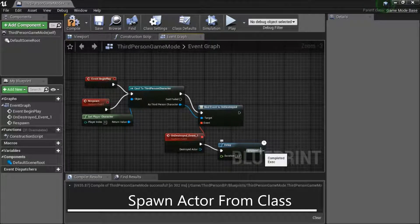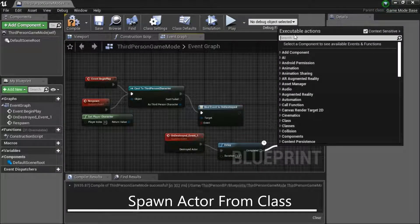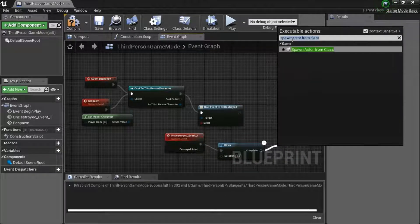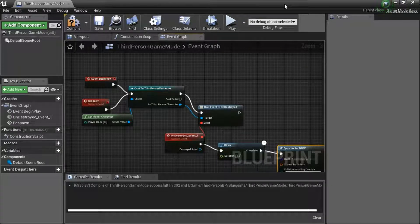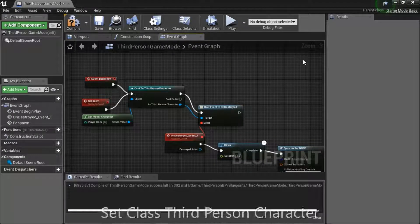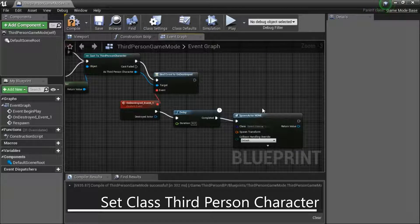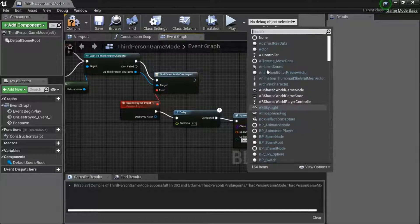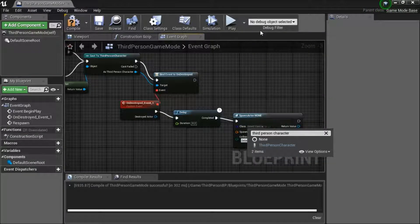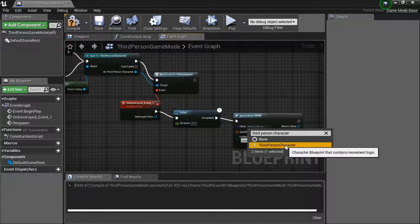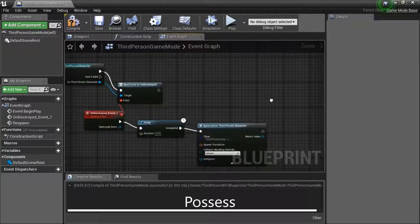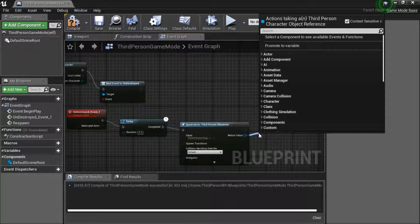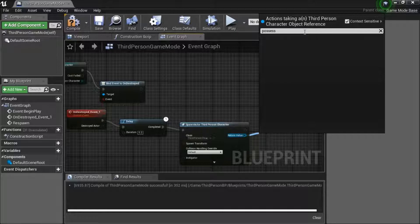Drag this pin. Search for spawn actor from class. Change this drop down. Search for third person character. Drag this pin. Search for possess.